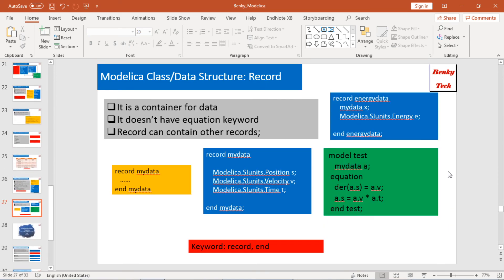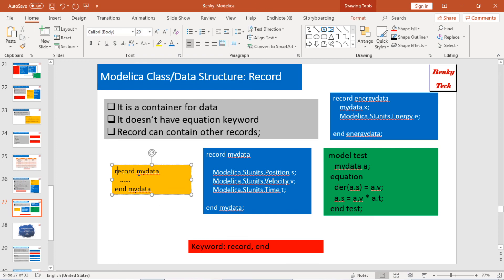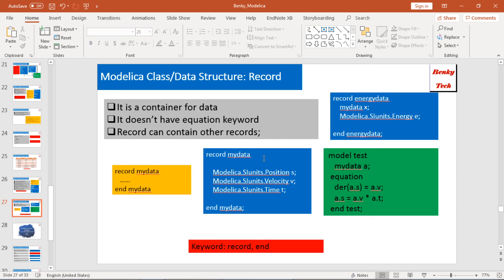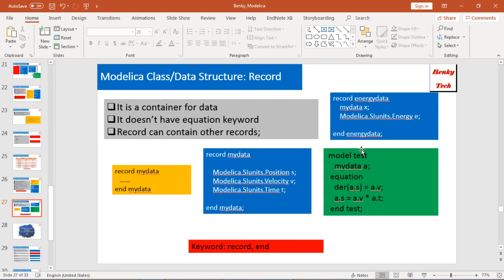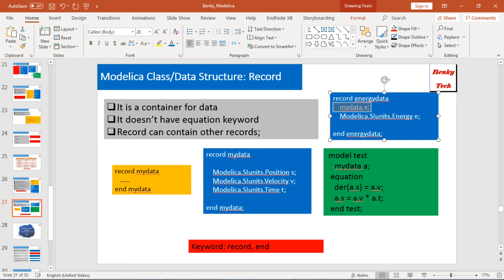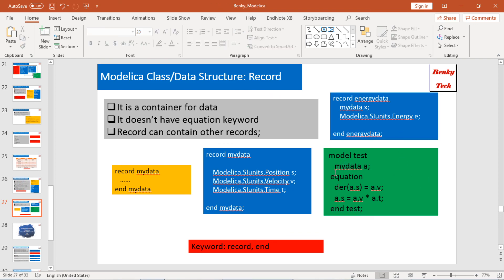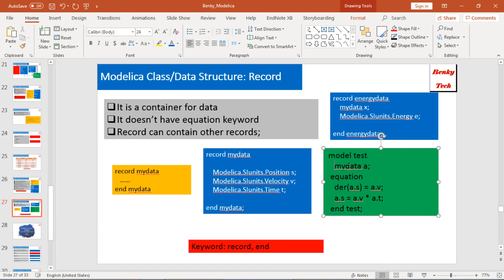Next is records. In Modelica, a record is simply a container for data. It doesn't have an equation keyword. Records can contain other records. The structure starts with the 'record' keyword, then the record name, and then the contents. For example, I define a record called MyData with three variables: position, velocity, and time. Then I have another record called EnergyData that contains a MyData instance called X and another variable called energy. I can then use these records in my model, for instance declaring MyData A and using its data in equations.